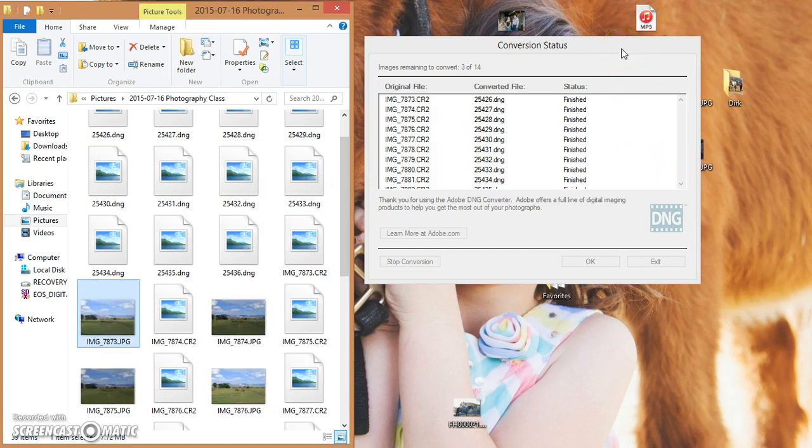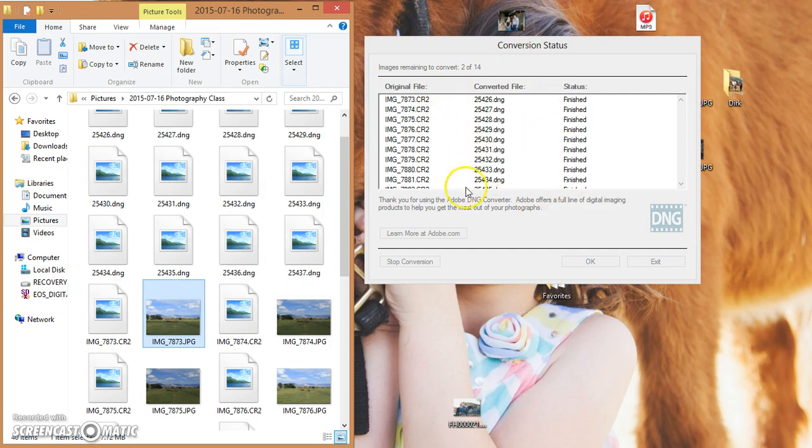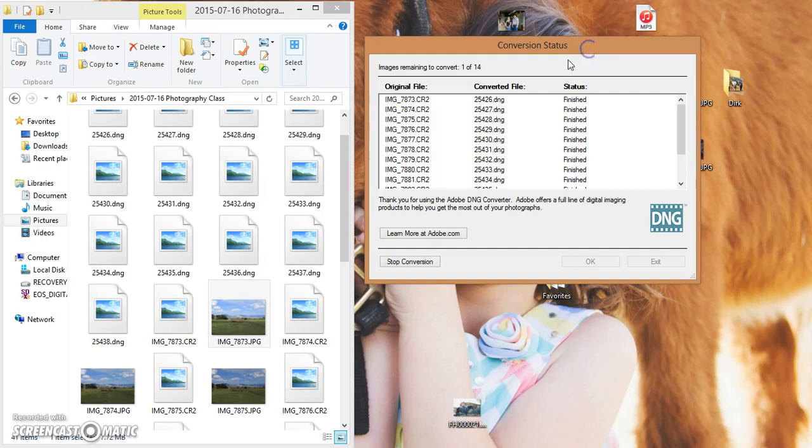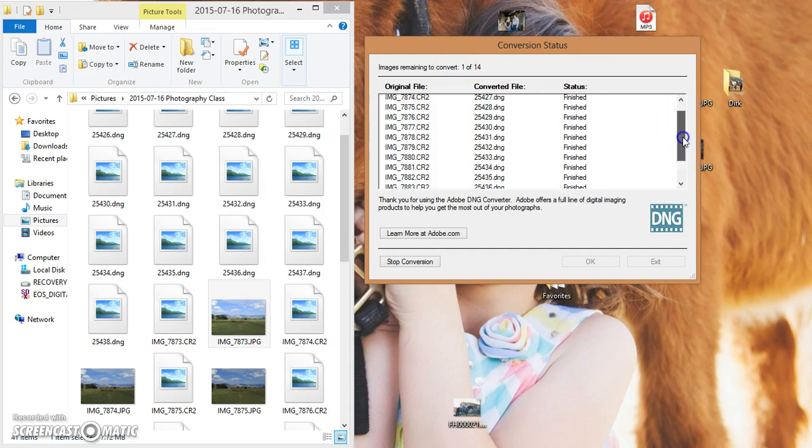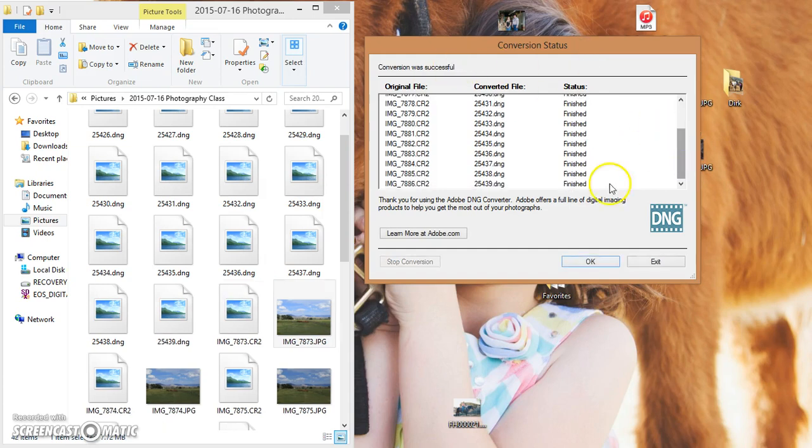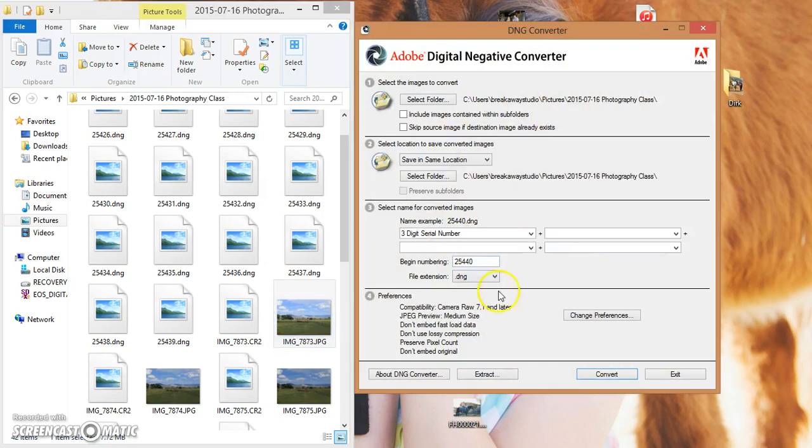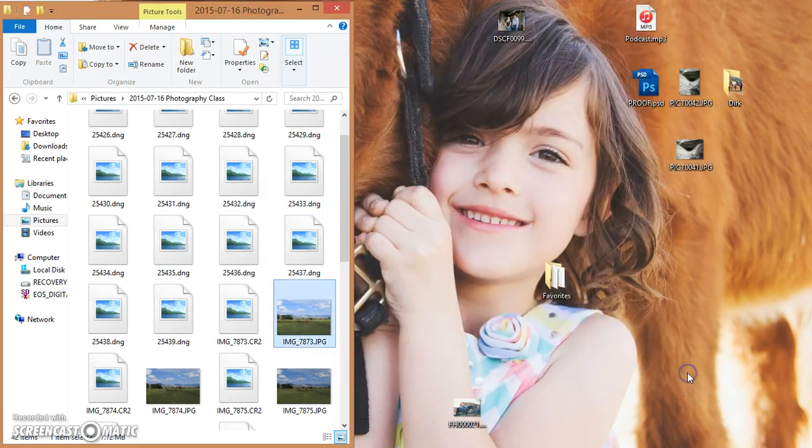This process can take quite some time depending on how many pictures you've taken. And it's finished. So if you have another folder that you'd like to convert, you could push OK and it'll bring up your main screen again. When you're done, go ahead and hit exit and it will close out that entire program.